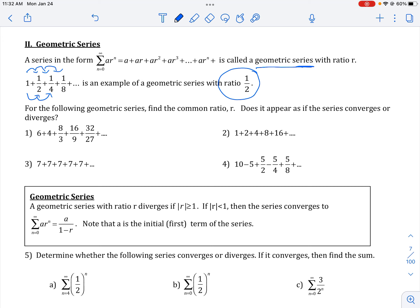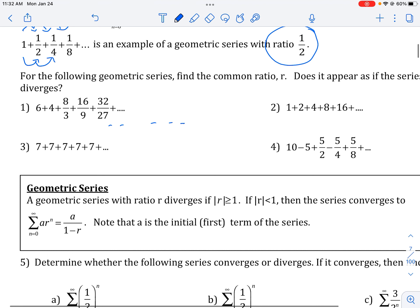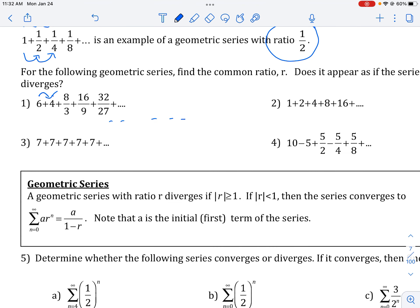That makes sense because if the common ratio is bigger than one, then these numbers will get bigger, so there's no possible way it could approach a sum. The first thing I want to be able to do is identify the common ratio — what number am I multiplying from one term to the next? Notice that you're multiplying the top number by two and the bottom number by three, so our r is two-thirds. These numbers are getting smaller, so it does appear as if we can get to a sum — so we're going to say this converges.